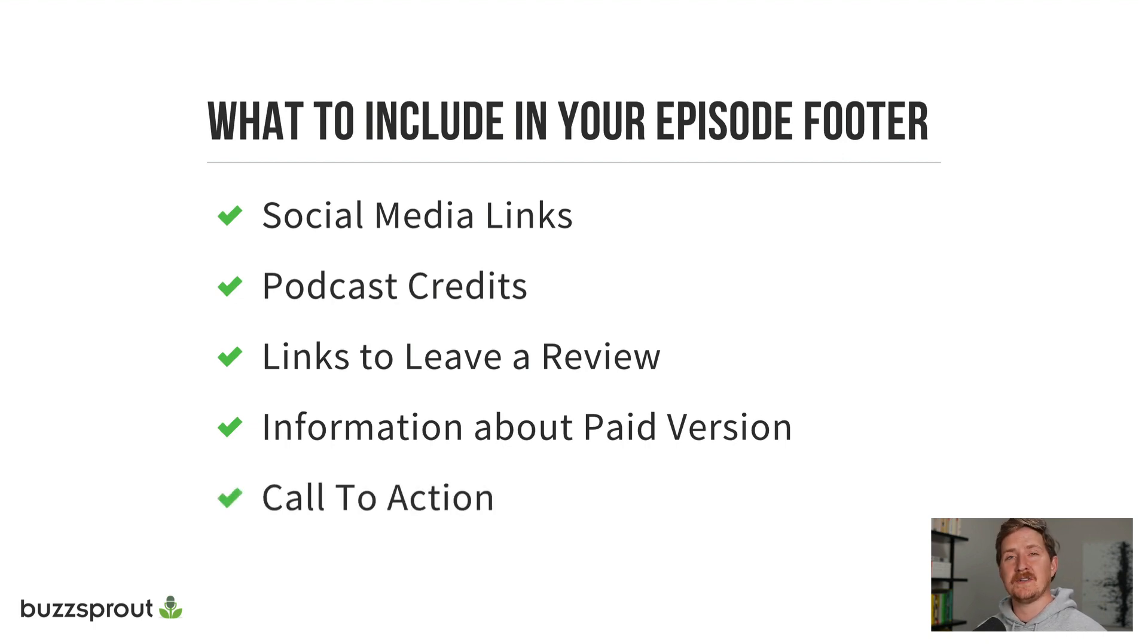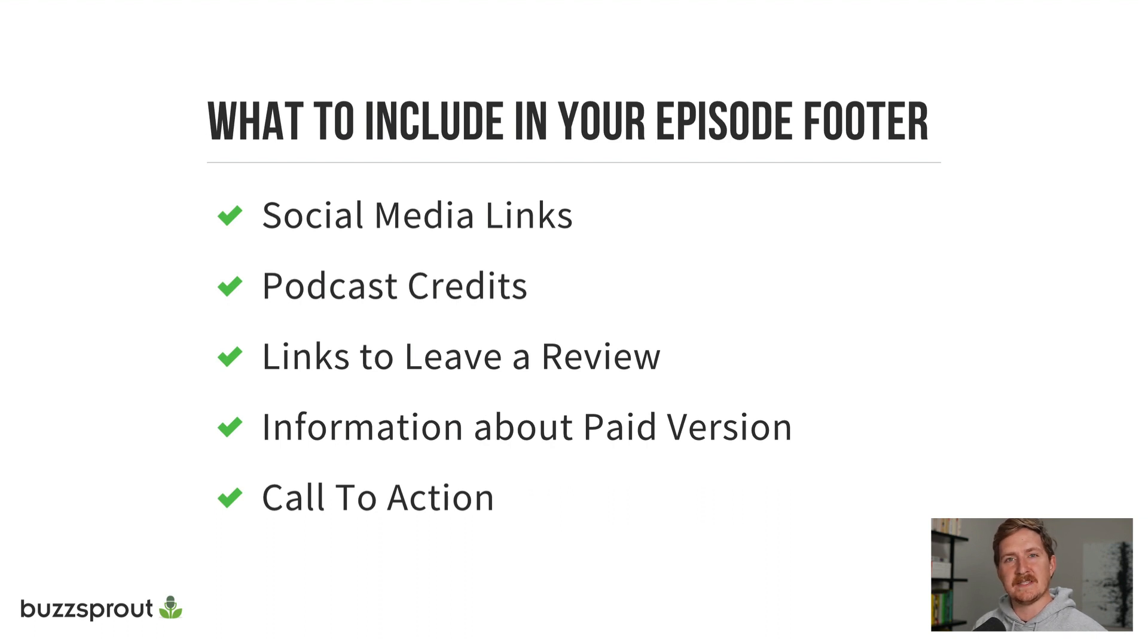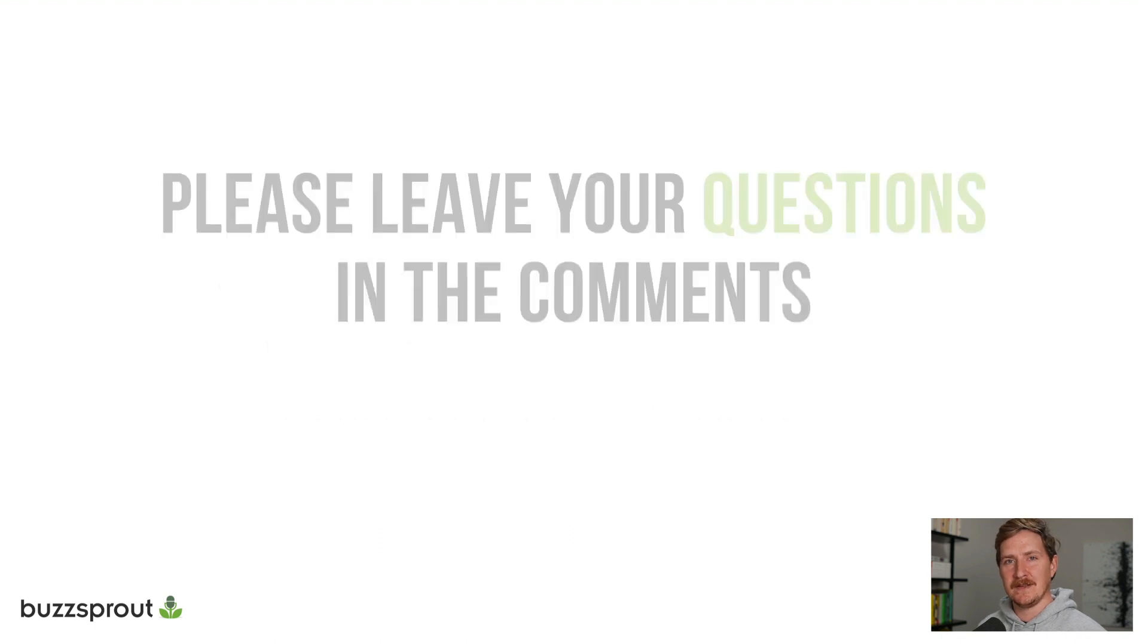And finally, a call to action specifically for podcasts that are trying to generate leads for a business or sell some sort of product. Make sure you include links to those in your episode footer.